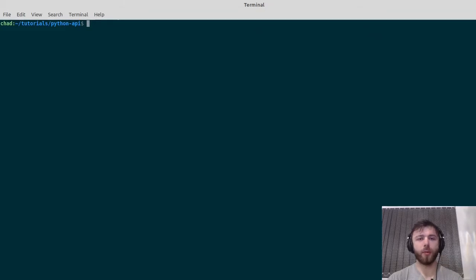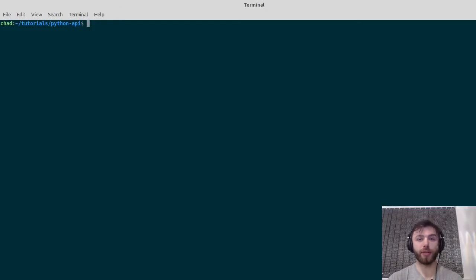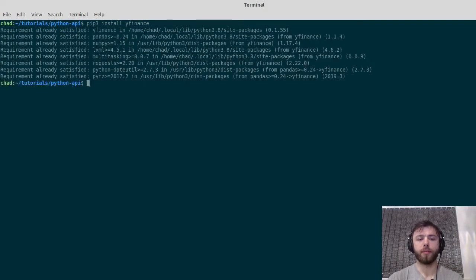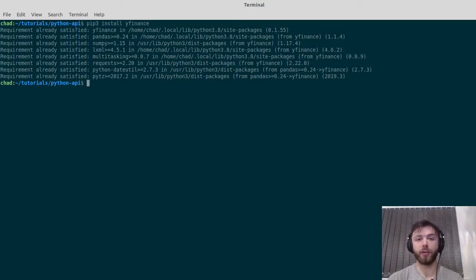Today we're going to be using the YFinance package for Python to get historical and real-time stock data. If you haven't got it installed, just type pip install YFinance. As you can see, I've already got it installed.